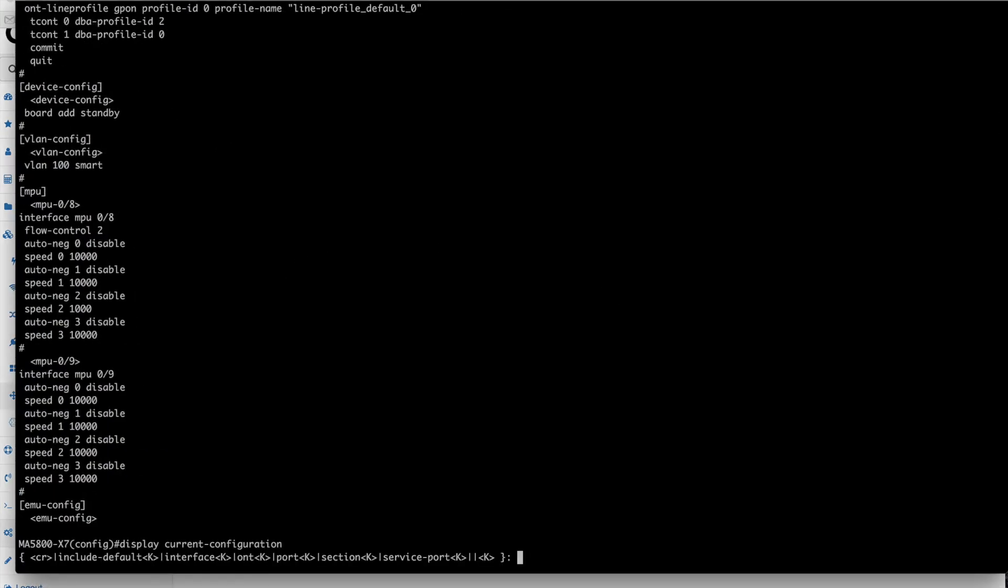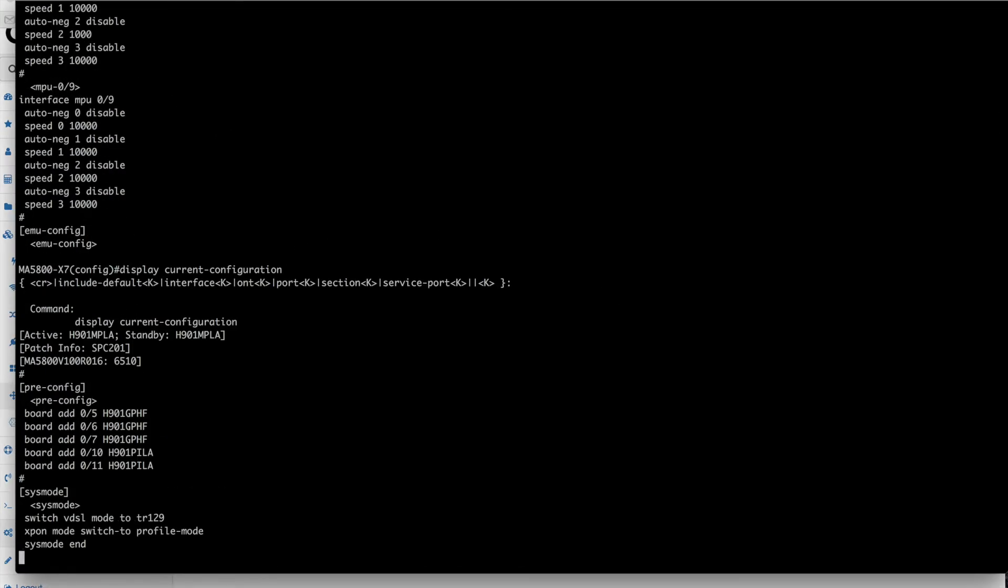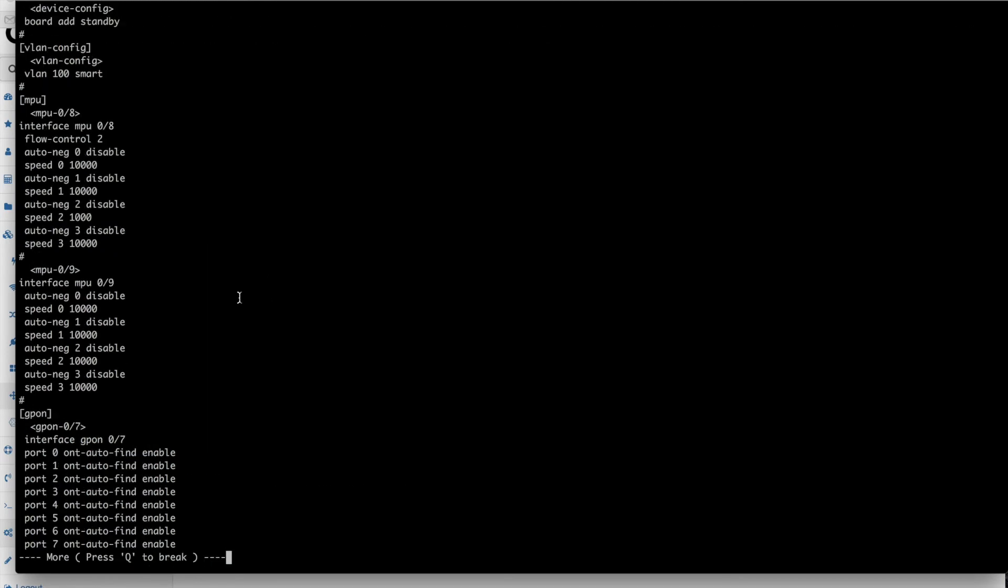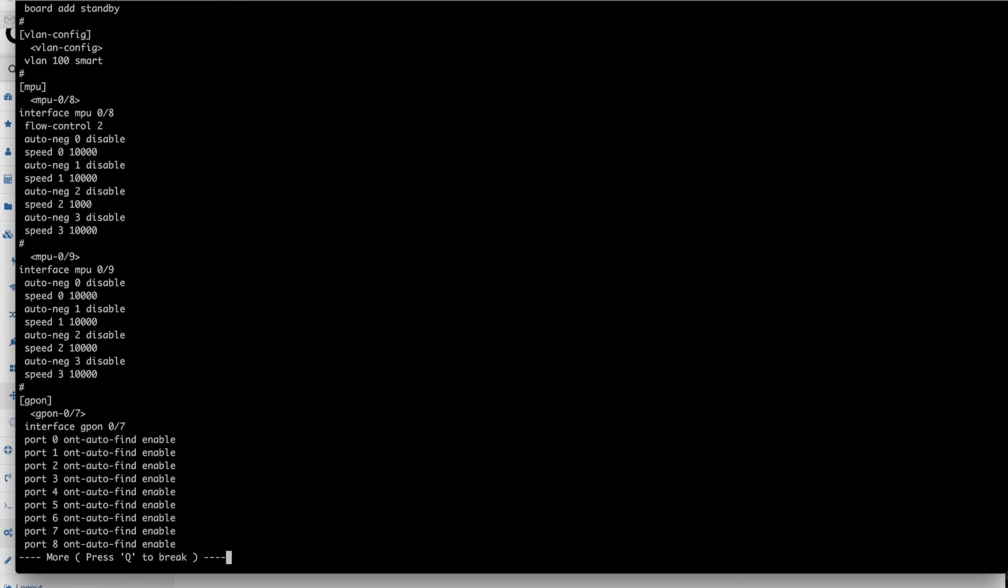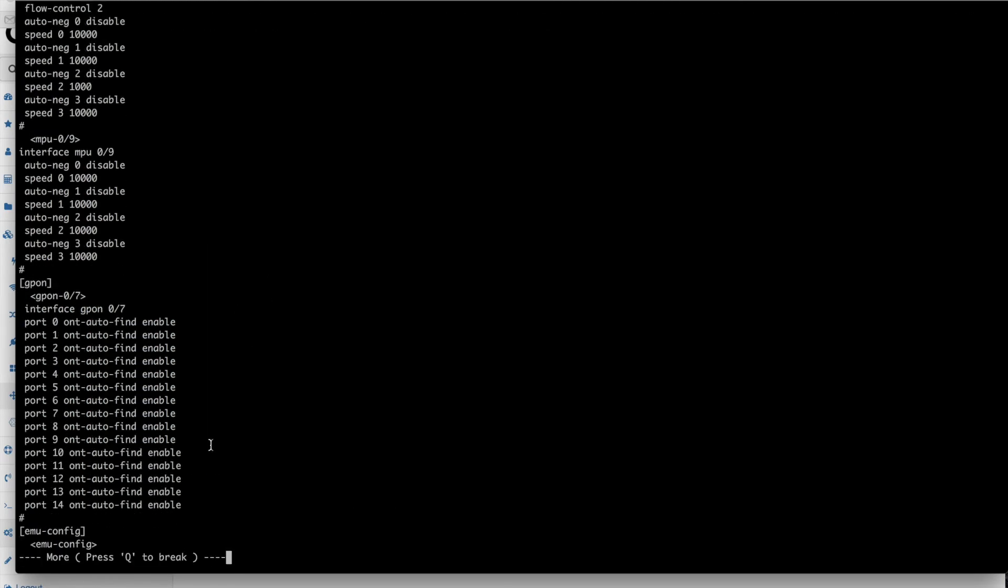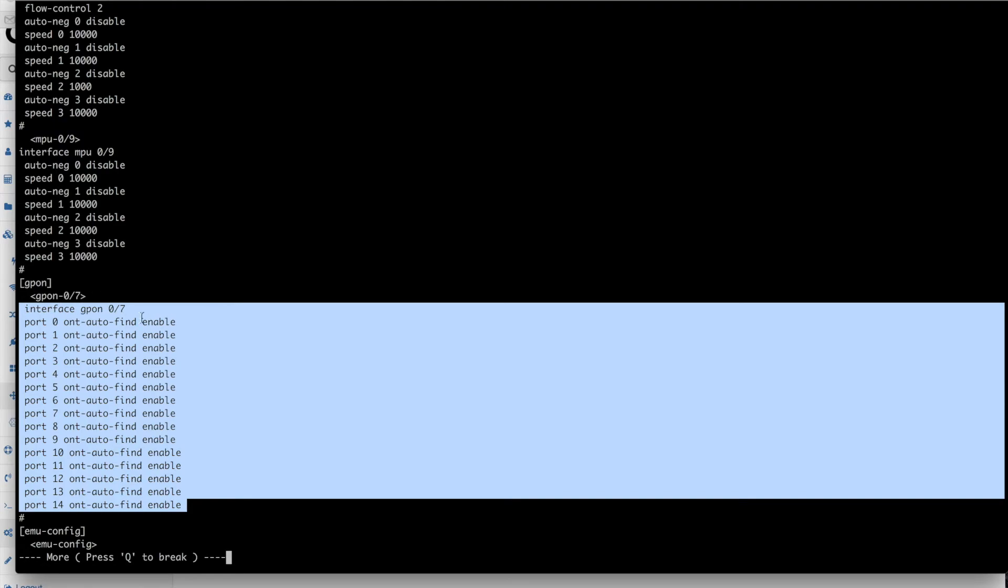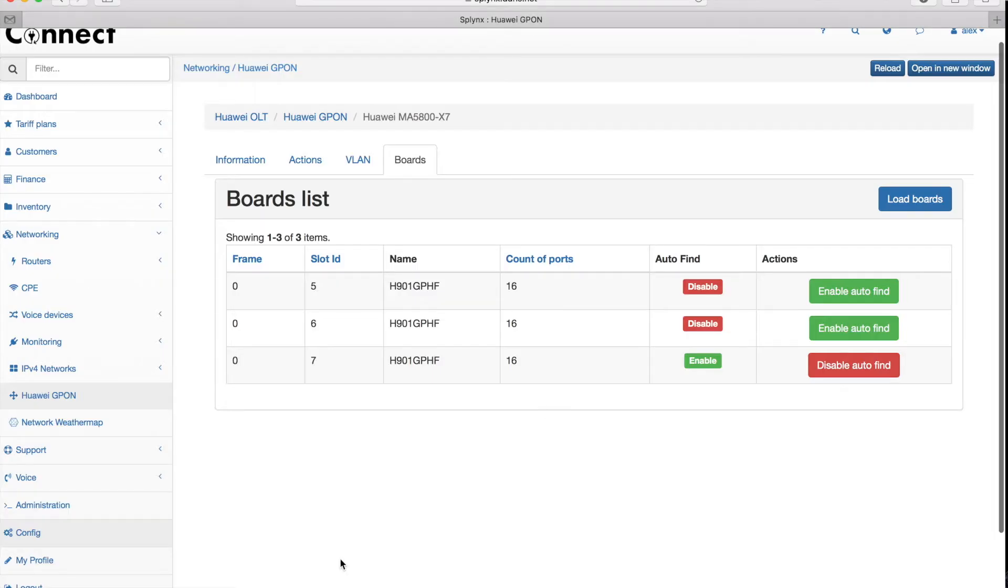The configuration was pushed to Huawei OLT and I see that here on the G-PON port number 7. What was changed is that I enabled my auto-find.